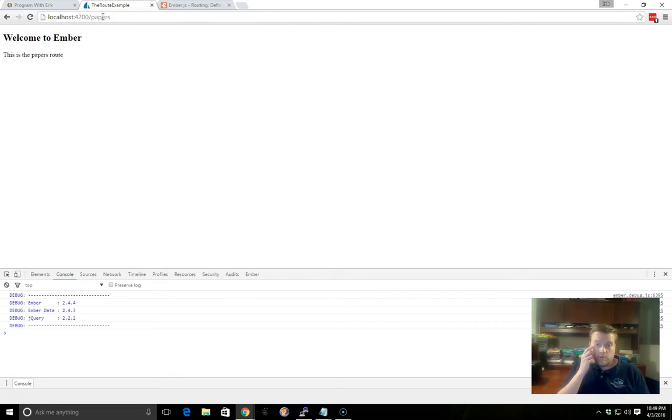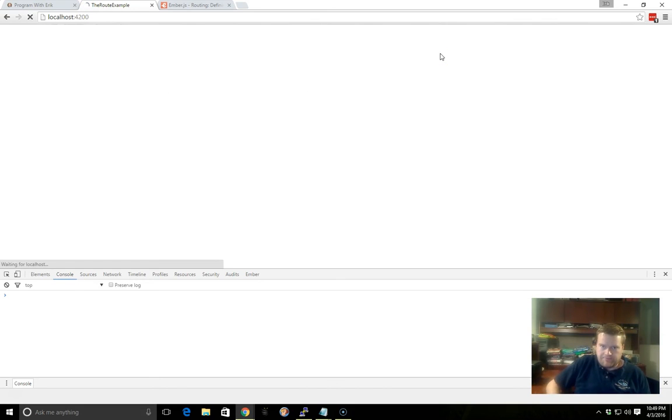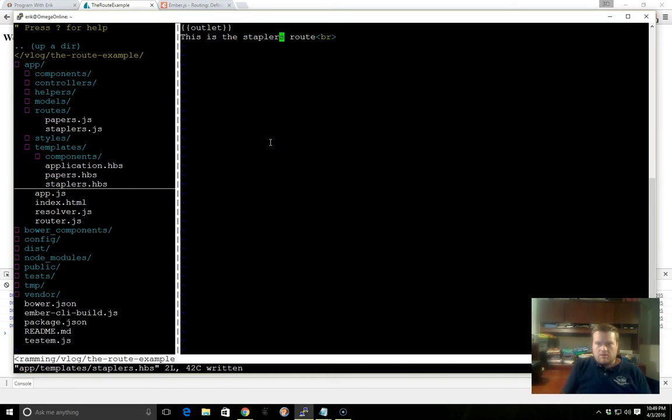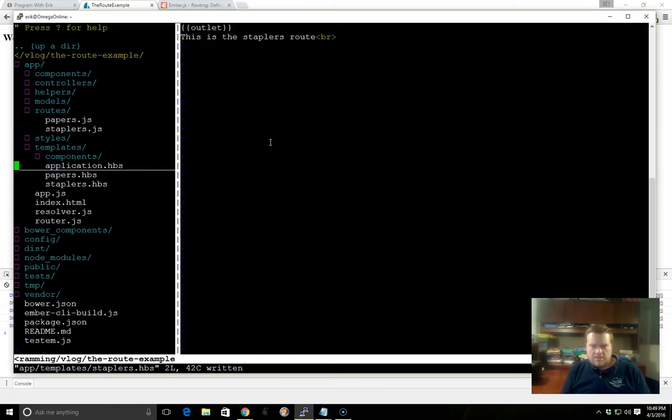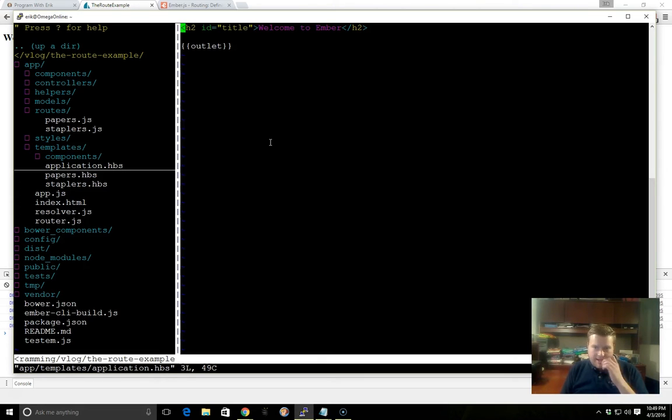But of course we want to add links, so that way our main application route can access it. So let's just keep this simple. In the future, you probably want to use something called an Index route, but for now we'll go ahead and just add some links here.